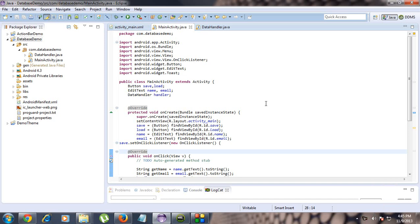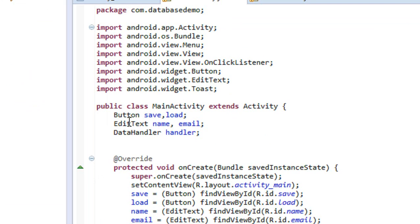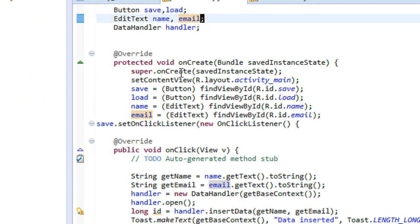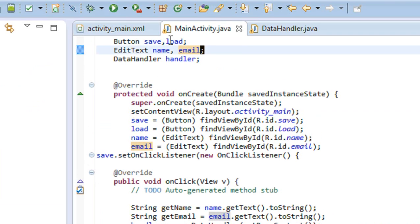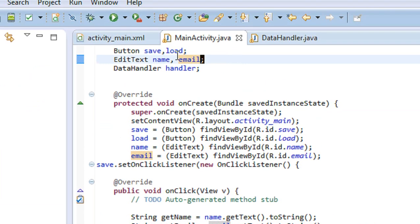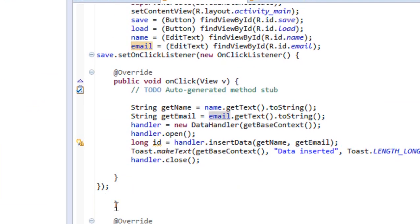Hi guys, welcome back. In this part we are going to learn how to retrieve data from the SQLite database. Here we have two buttons — save and load. We already completed the coding for the save button, and now we are going to code the load button.